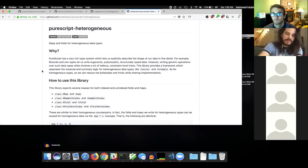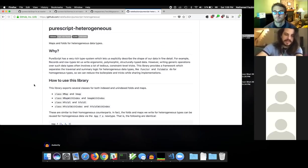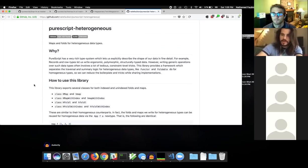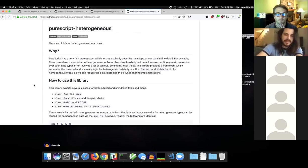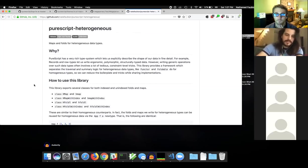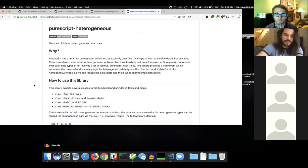There are also things like records that can be thought of as a container where each element has a different type. And there's also things like an HList, which is kind of like an extensible tuple type where each element in the list has a different type. Those are the most common ones, but in PureScript we mostly use records.